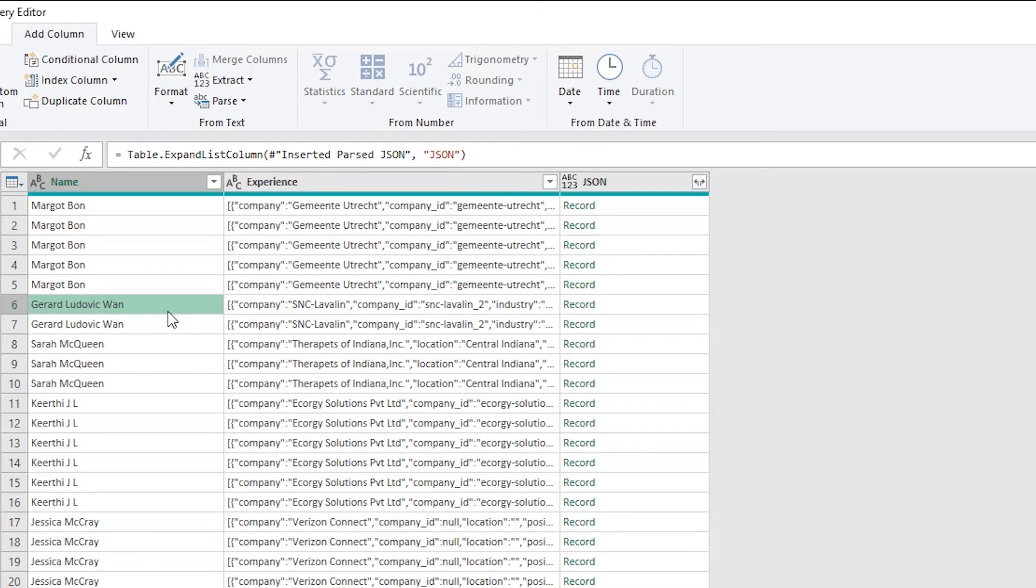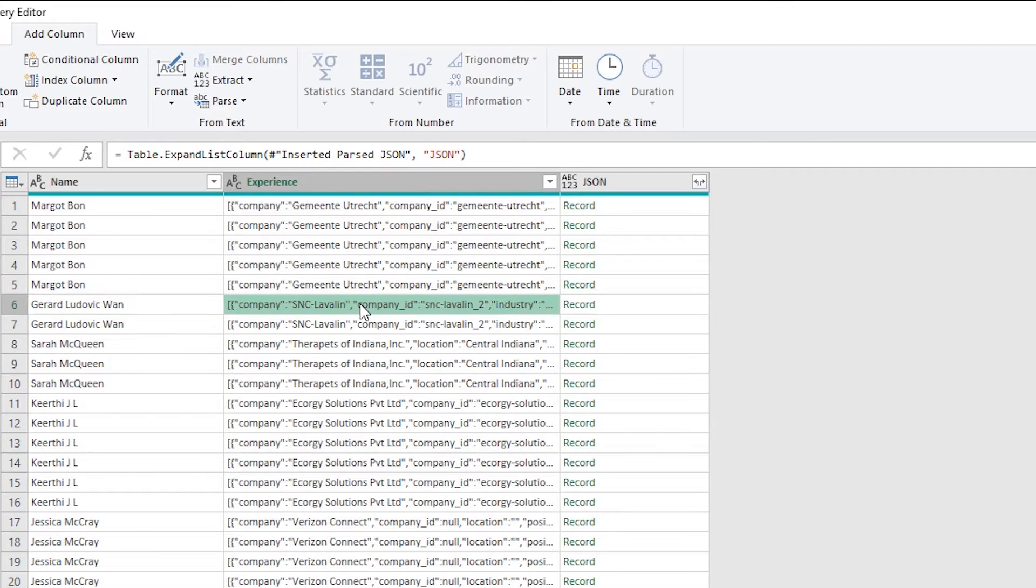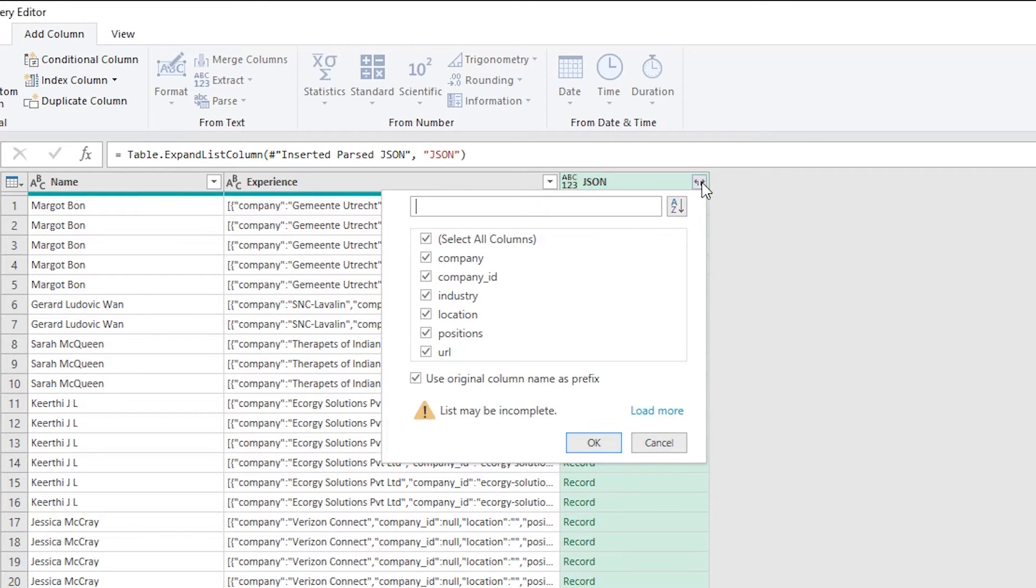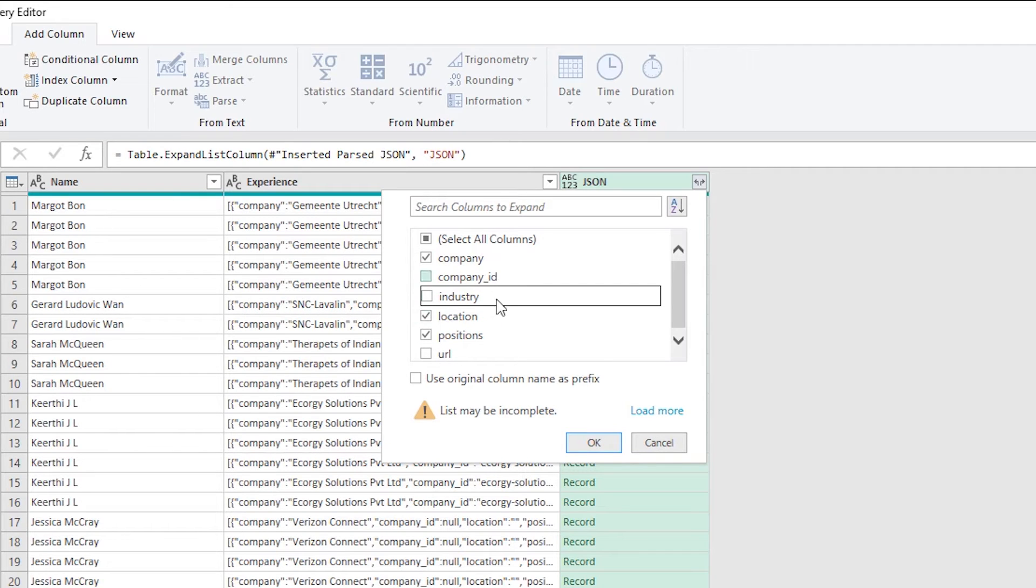And from the records, we can start breaking out different columns. So I'm going to take company, location and positions from this.